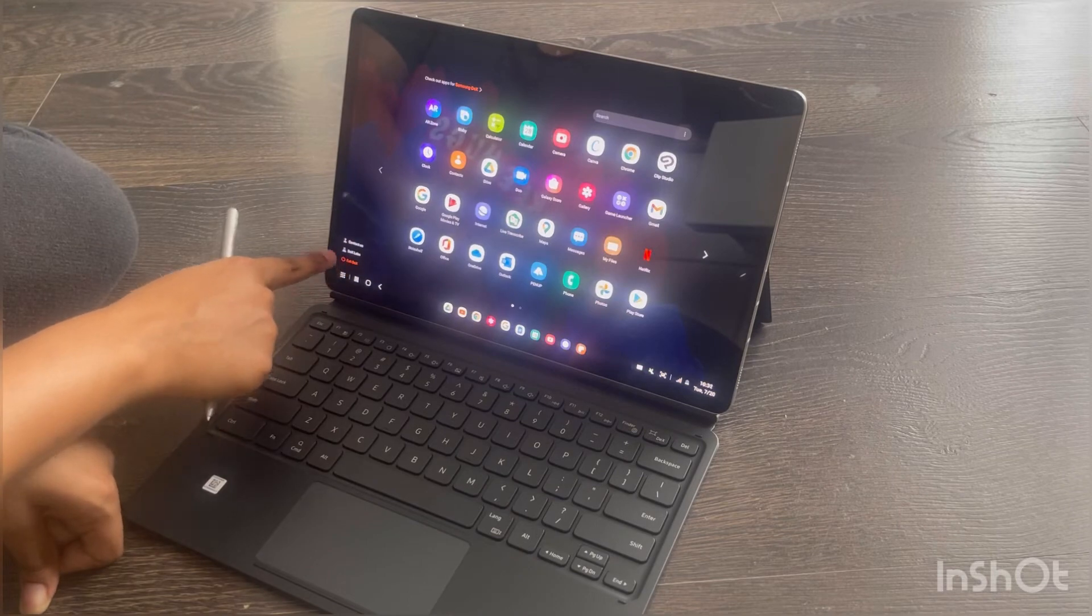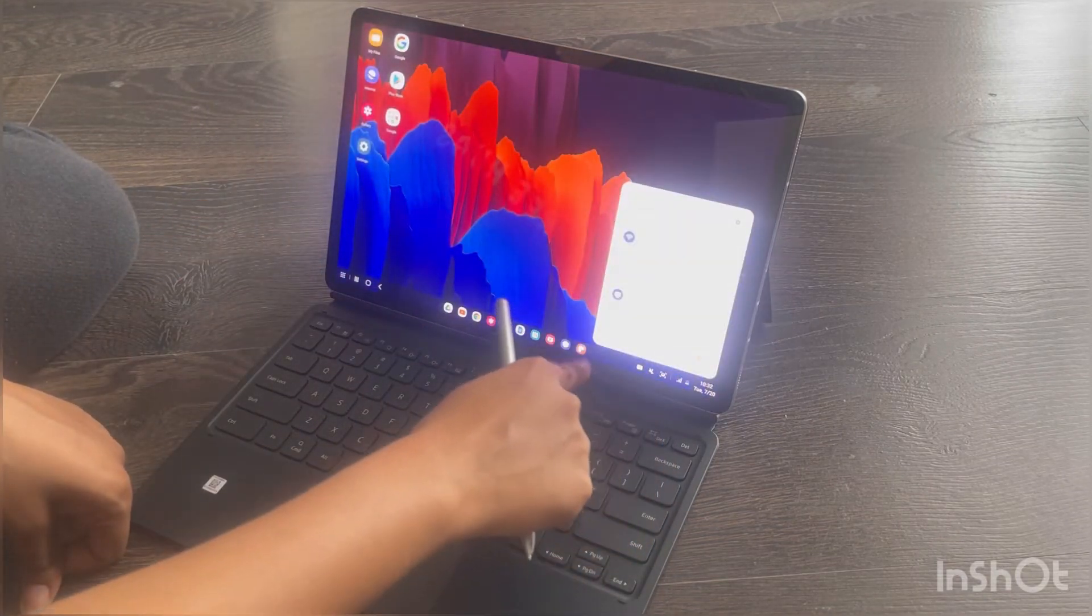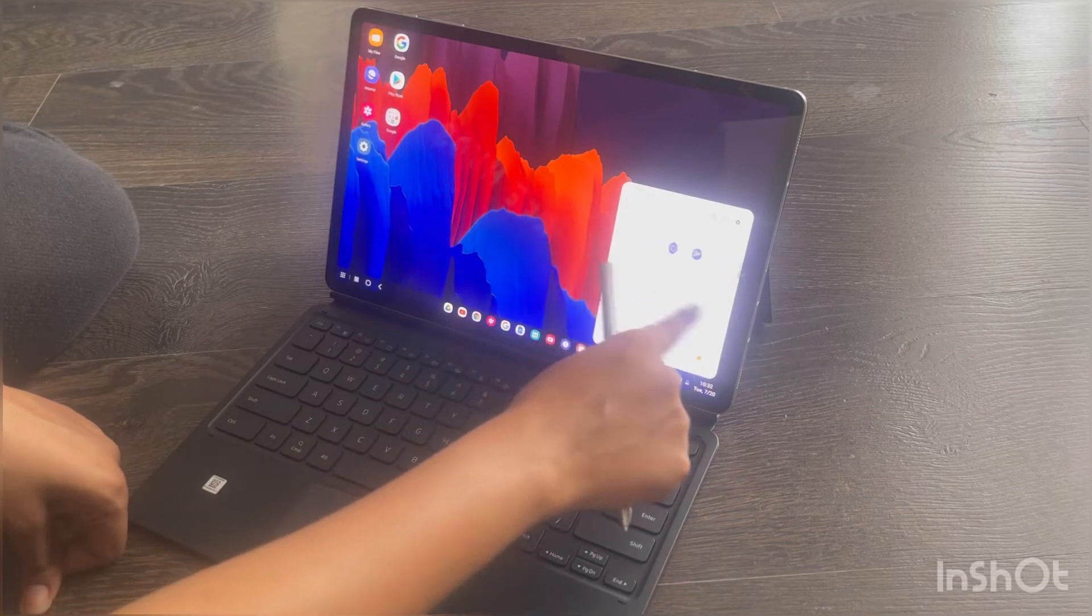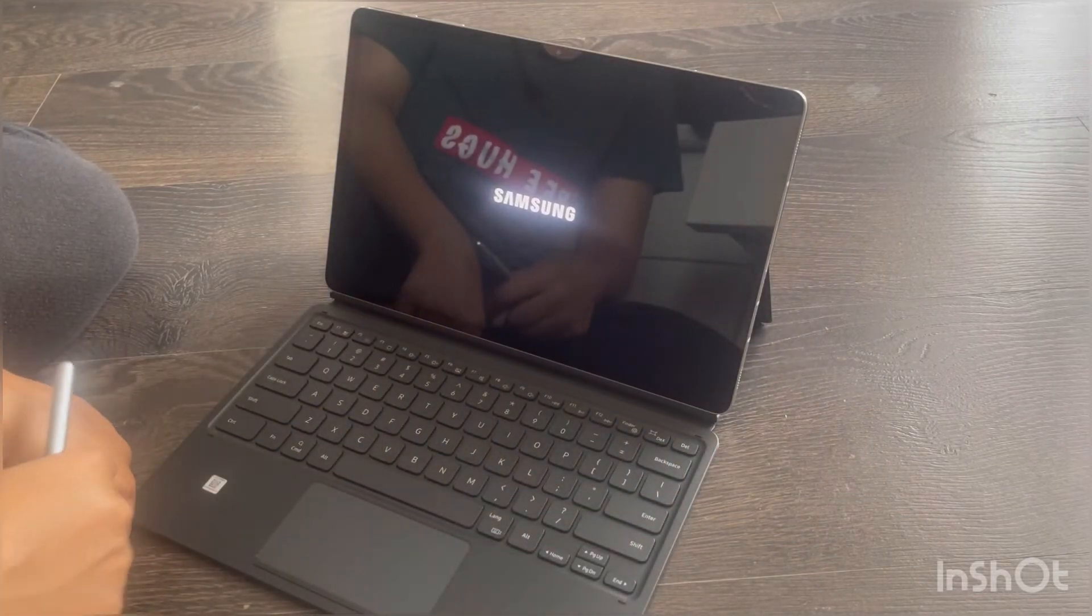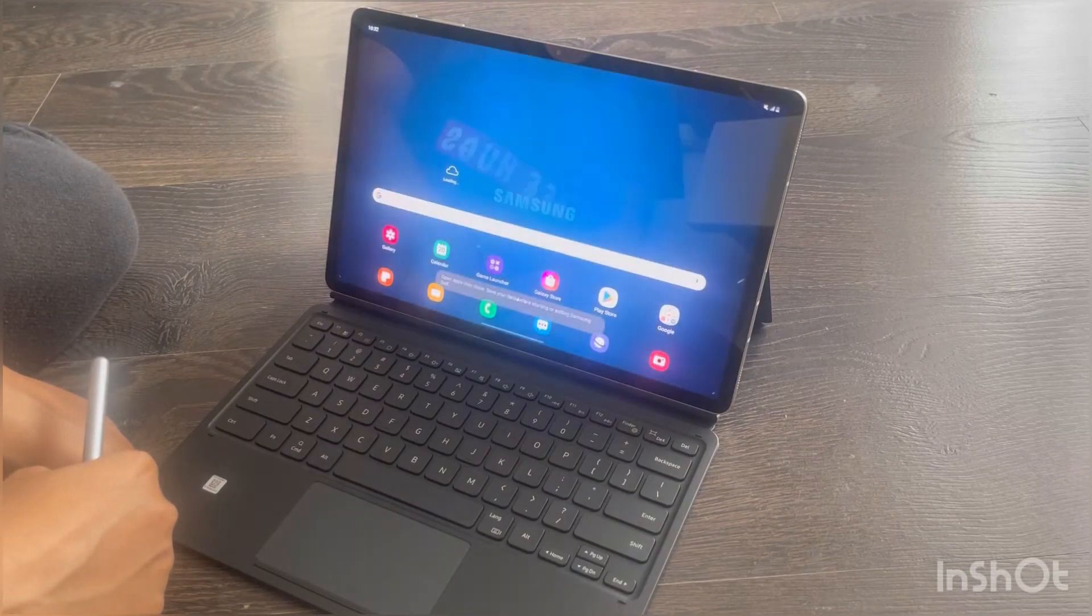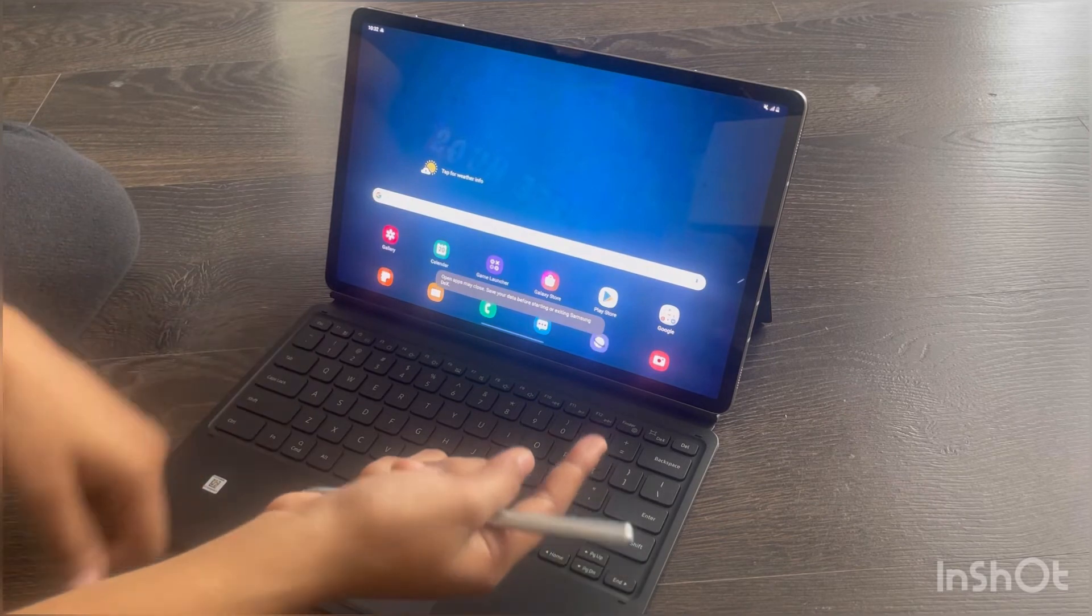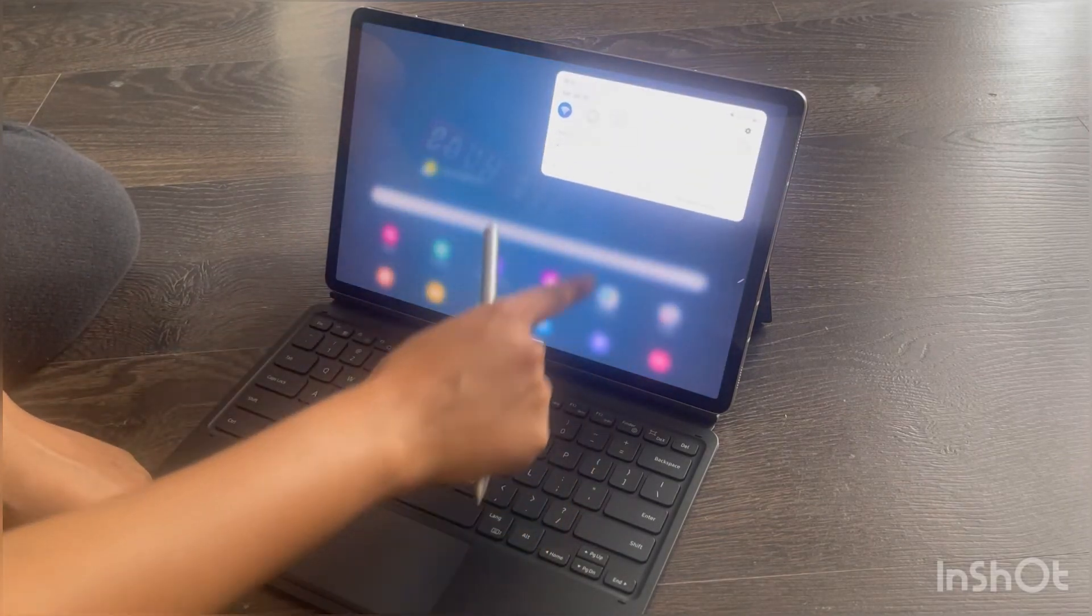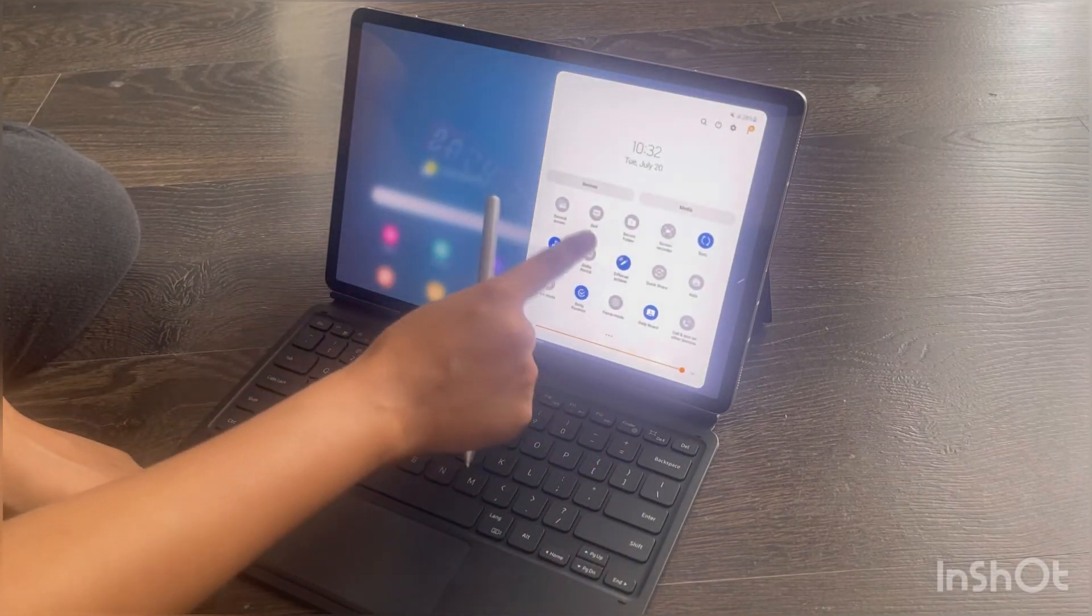and press exit DeX. Alternatively, you can go to the bottom right to the notification panel and disable DeX there. Another way to log into DeX is by directly pulling the notification panel where you have an option